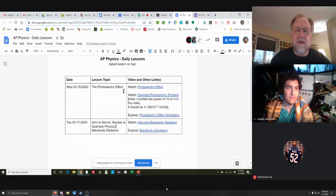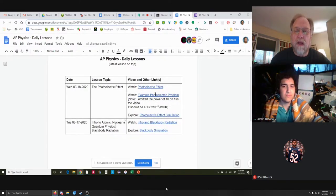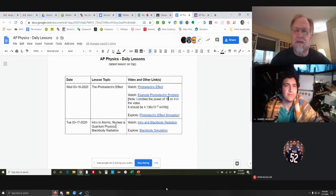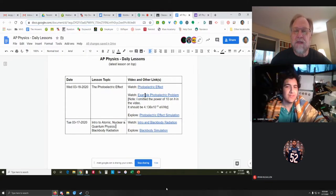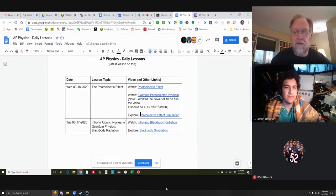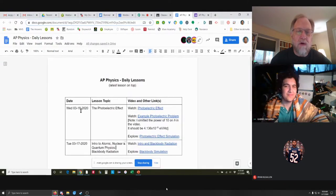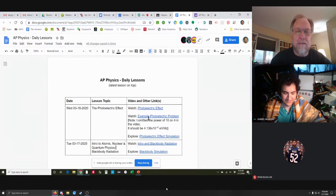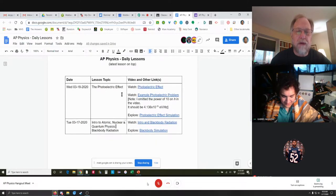I posted the materials for tomorrow also — a video to watch where I work an example problem. This is a recorded whiteboard session where I work a photoelectric effect problem. And then there's a link to a University of Colorado physics simulation on the photoelectric effect that you want to play around with. I'm going to keep adding rows to this table — the most recent lesson will be on top, so you should really only have to look at the first couple of rows.